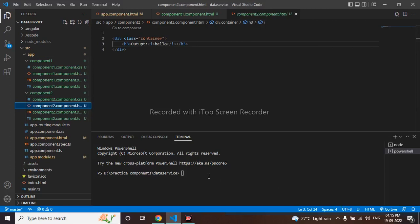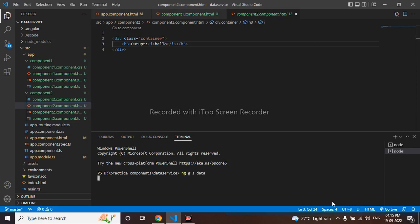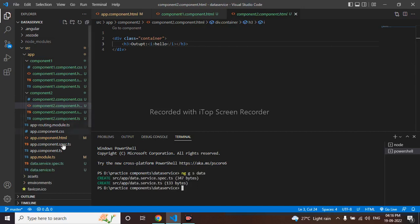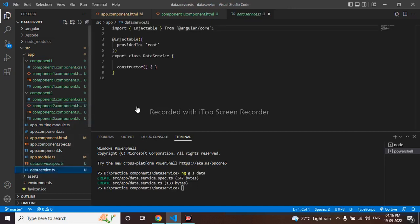So let me create service first. ng generate service, service name, I will keep data. So service name data has been created now, you can see.